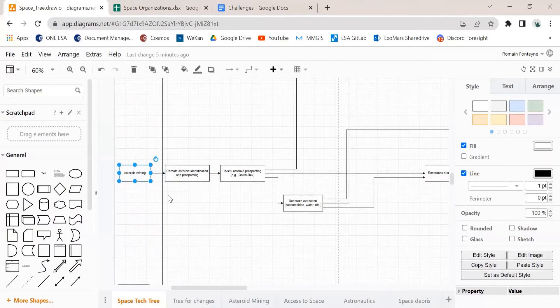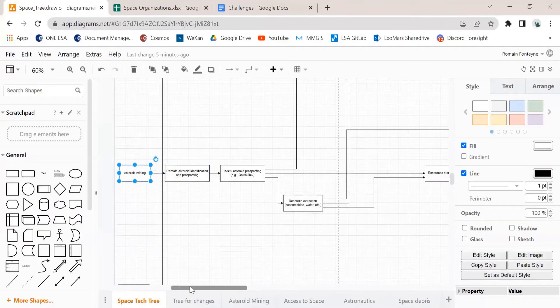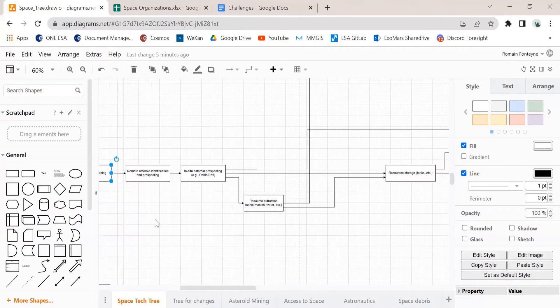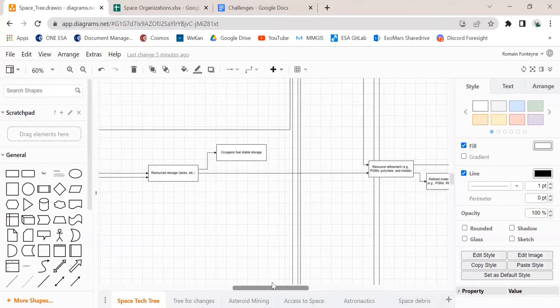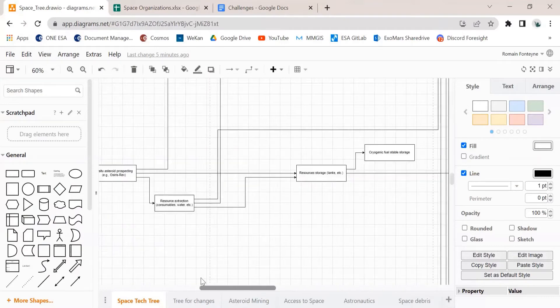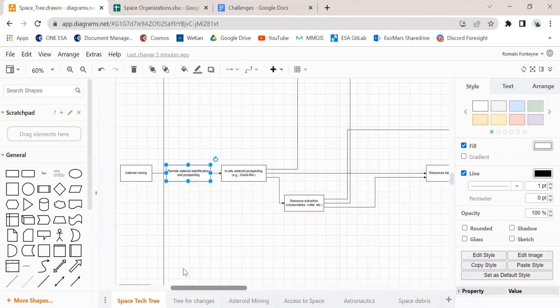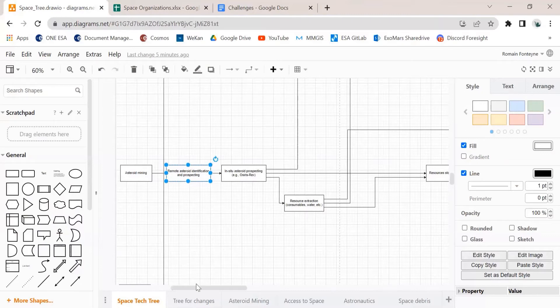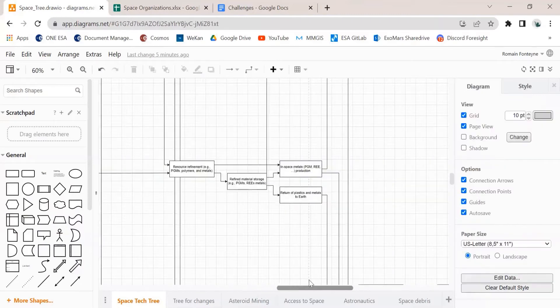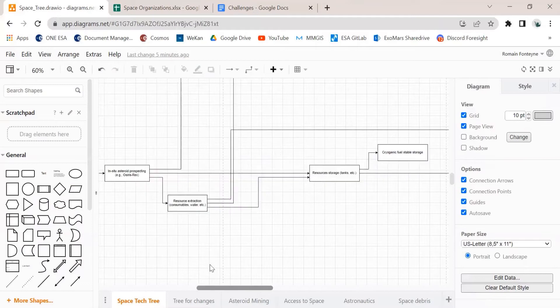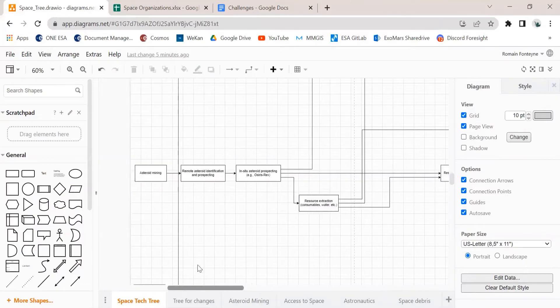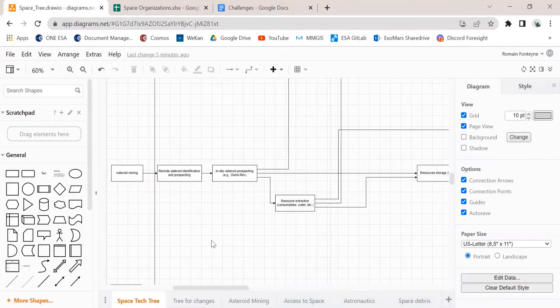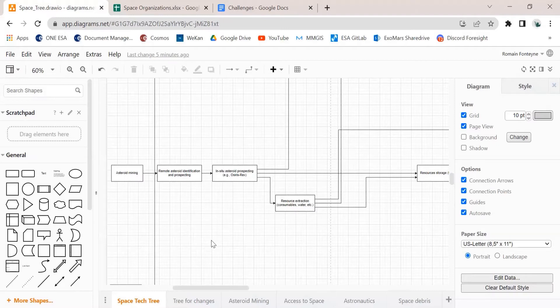And asteroid mining is one of them. And from the left to the right, we have all the steps that need to be done for the long-term objectives that are at the very far end of the tree. So this can be a process development or a technology development.